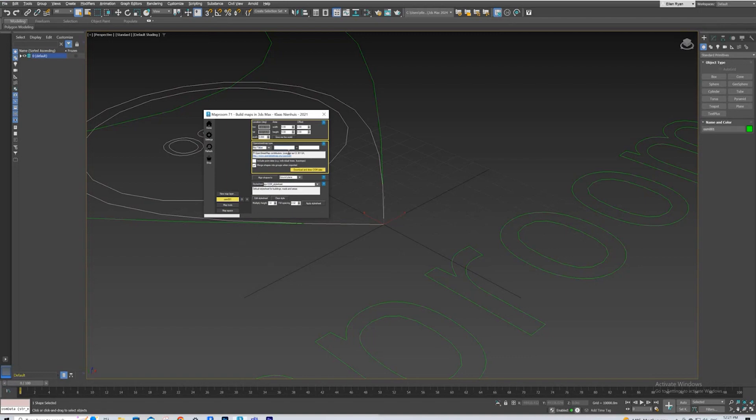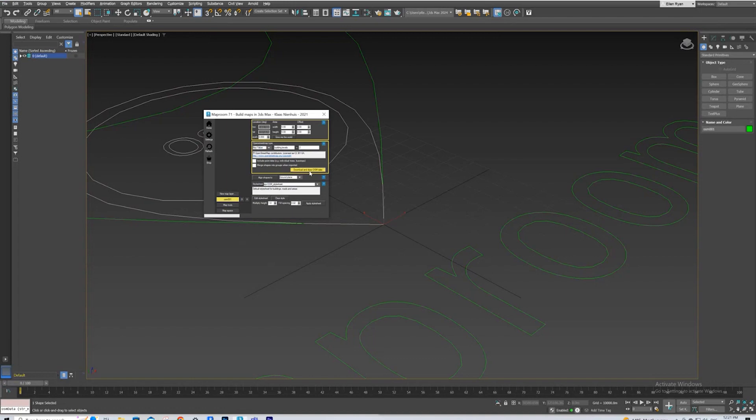We're going to do it one layer of information at a time, and we'll start with building levels. We're going to have that equal 2. We're going to start with all the buildings in our study area that are 2 levels, and we're going to untick this merge shapes into groups when imported, and we'll see why after we do that. So we'll download and draw the OSM data.